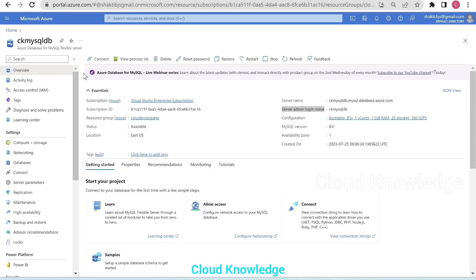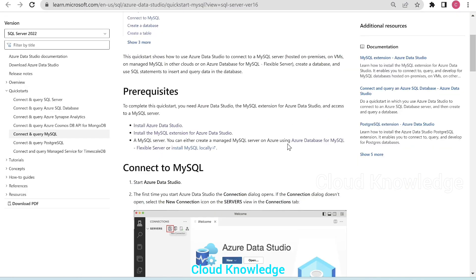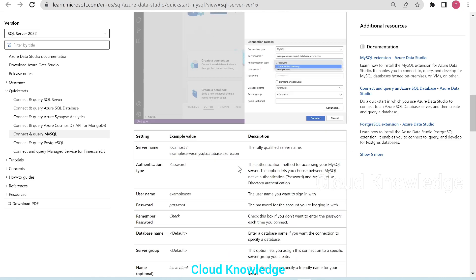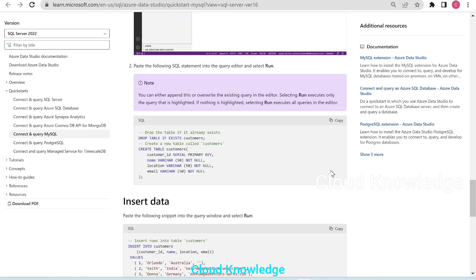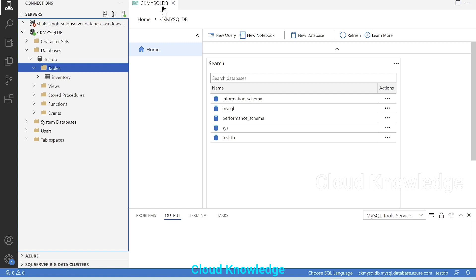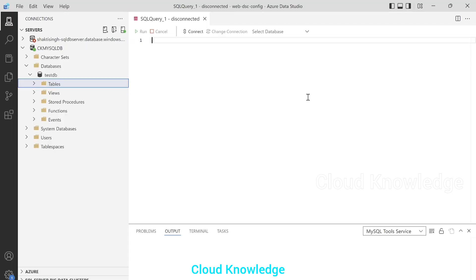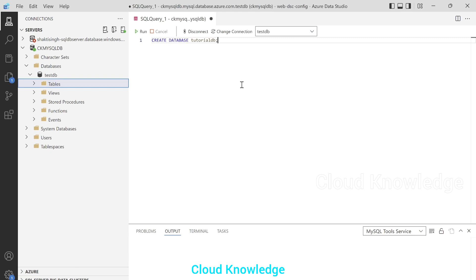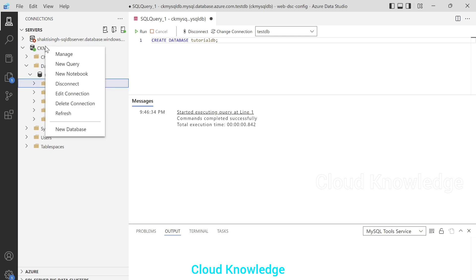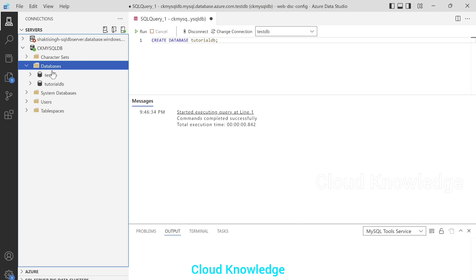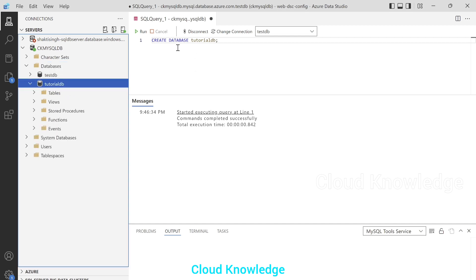Now in this example, we are going back to the official documentation, and here we have connected to the server. The next step is to create the database. So we'll copy the command to create the database. Let's click on New Query — a SQL query page will appear and here we are going to paste the Create Database command. We'll click on Run, and the command completed successfully — the database is created. If we right-click on the flexible server and click Refresh, and then open the databases section, we can see the tutorial DB is now there.